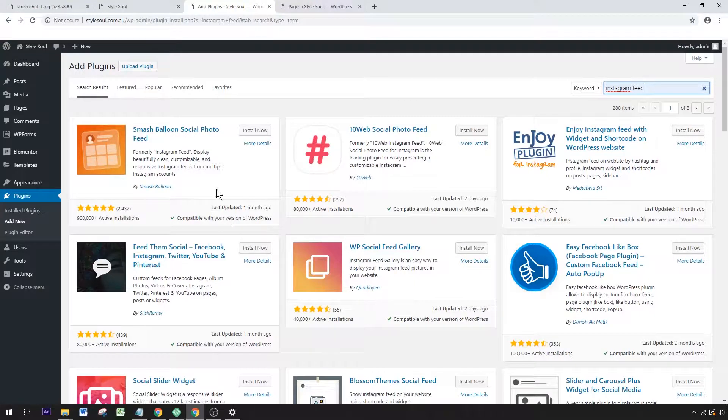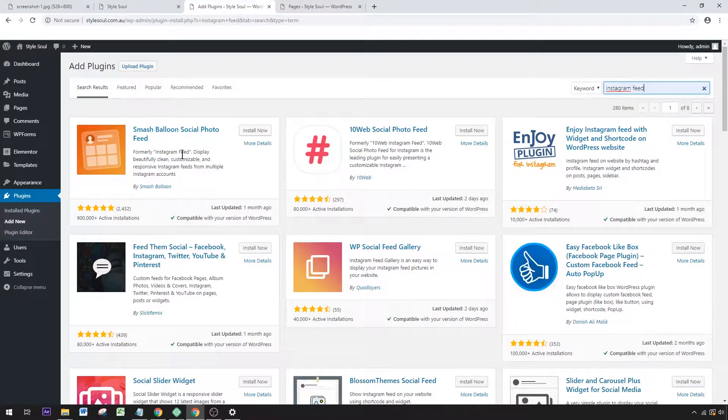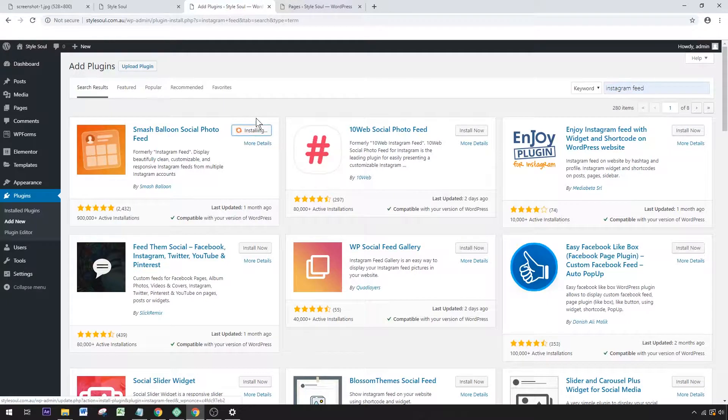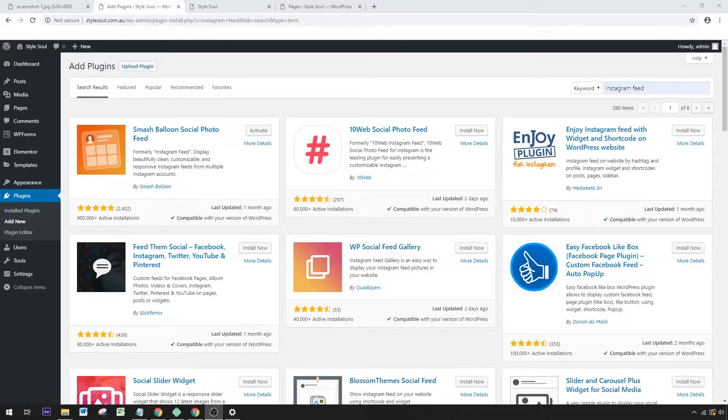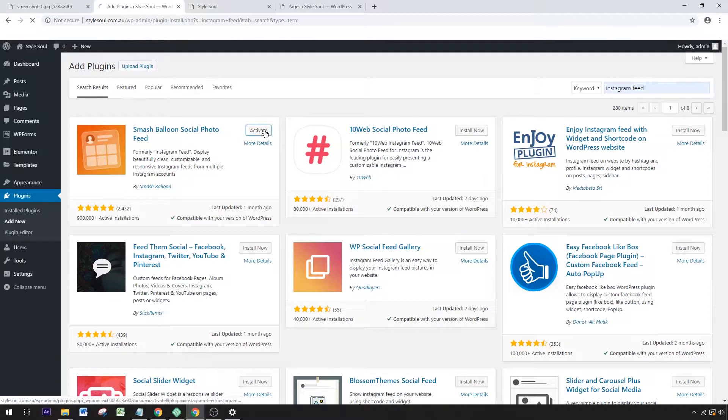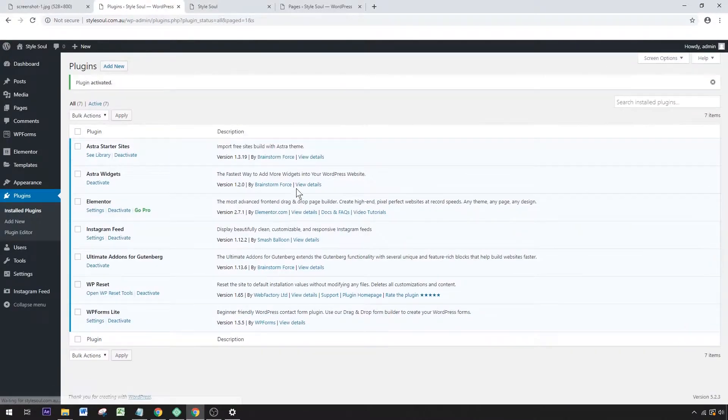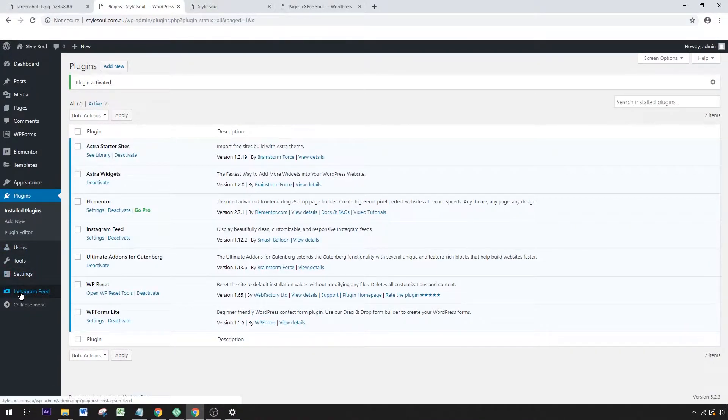Wait for that to install. Once it's installed, click Activate. When that activates, you'll get an Instagram Feed plugin menu on your dashboard. There we want to connect an Instagram account.